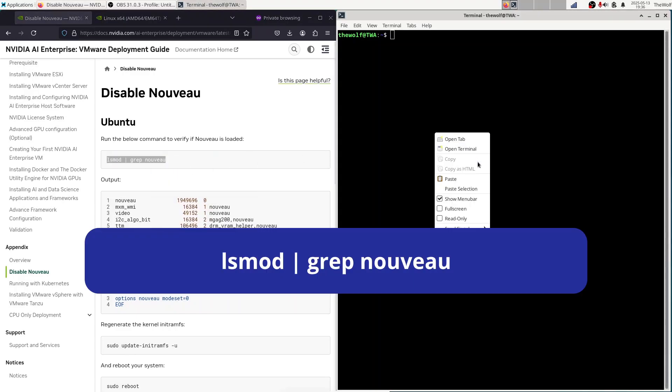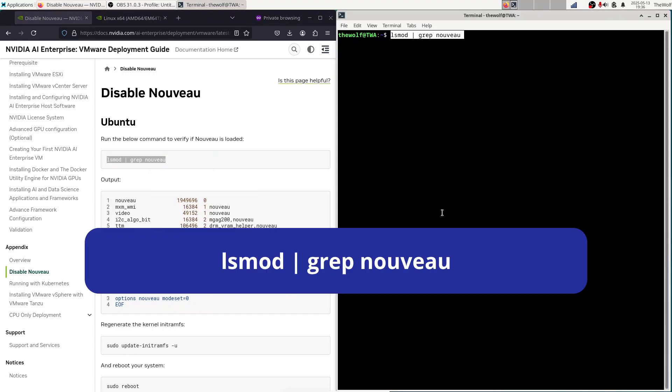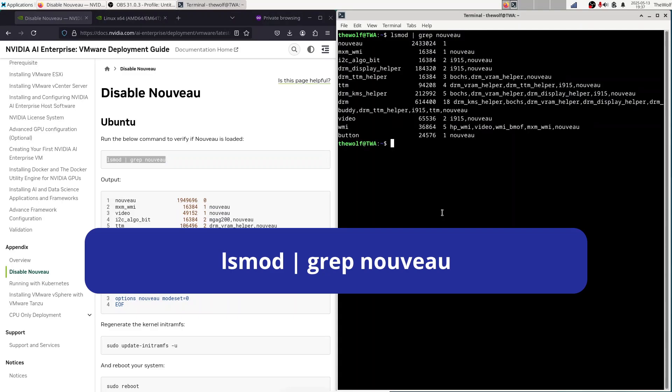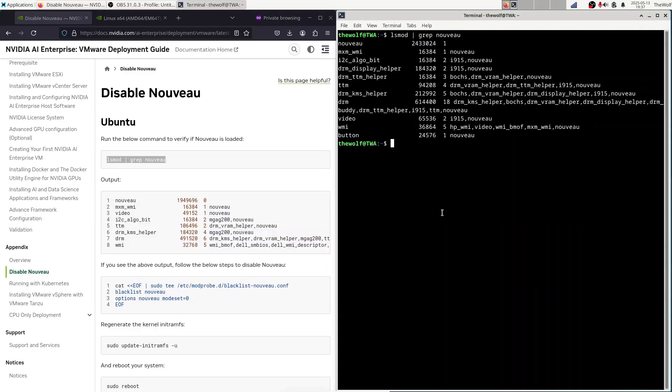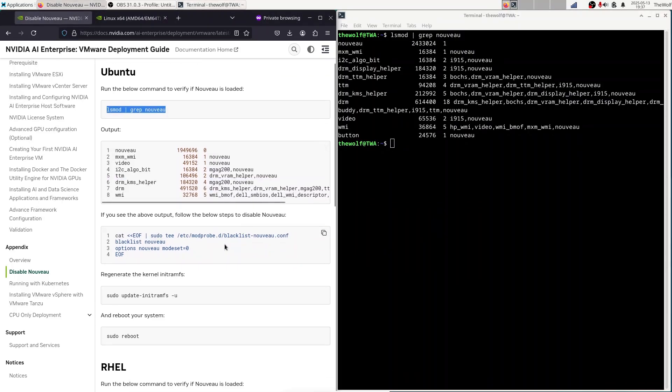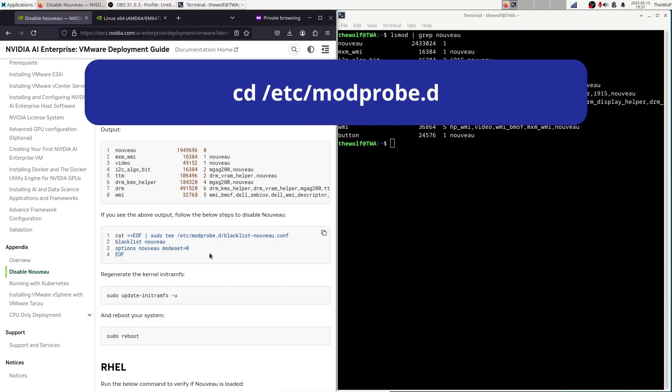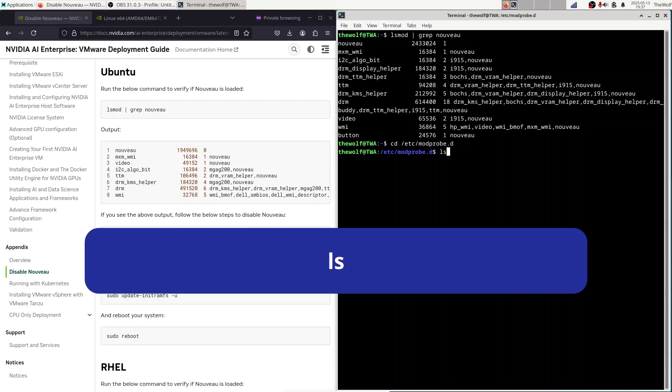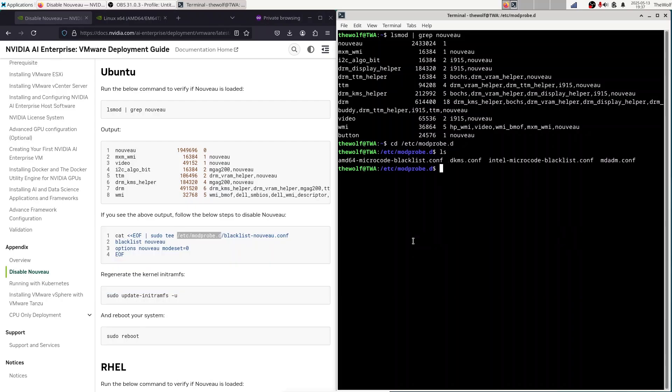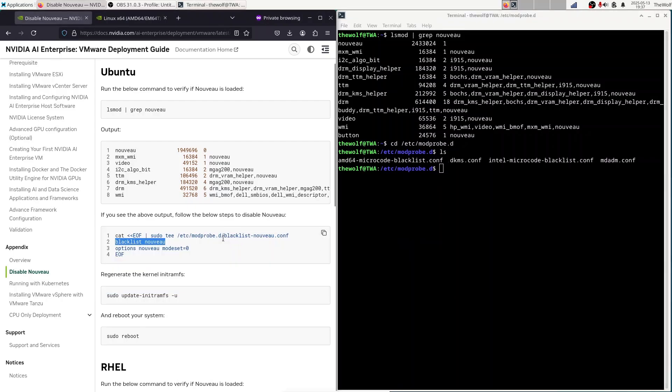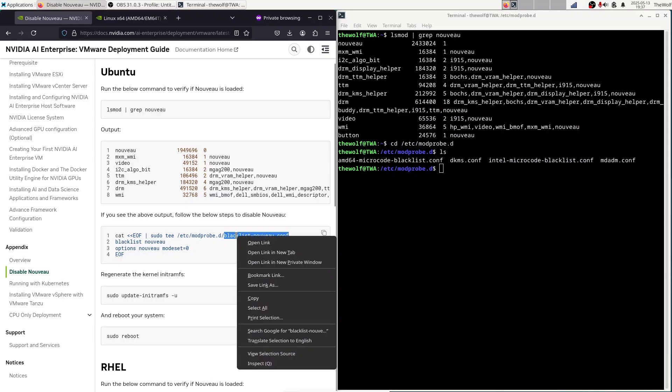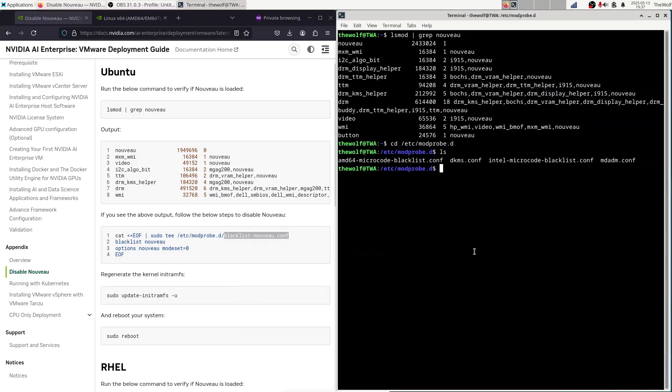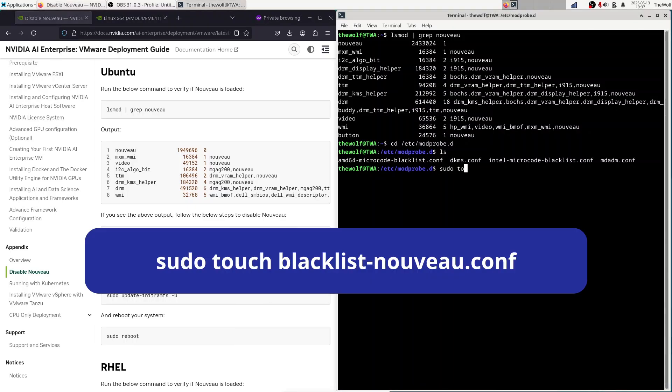First, run this command to check if the Nouveau driver is still active. If you see an output like this, it means Nouveau is active. To disable it, we need to blacklist it. Let's navigate to the configuration directory. You'll see existing files there, but the Nouveau blacklist file hasn't been created yet. Create it with this command.